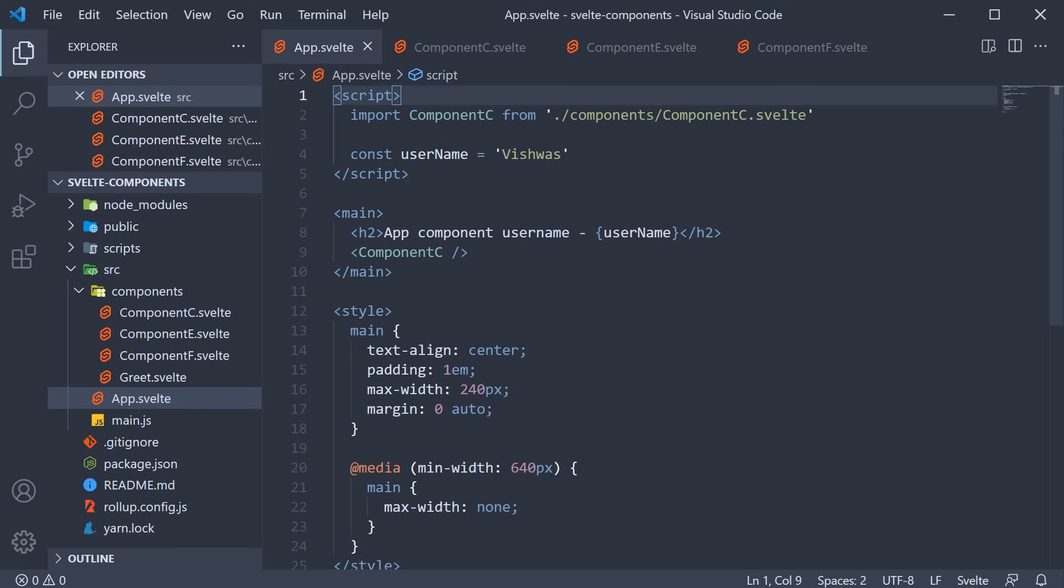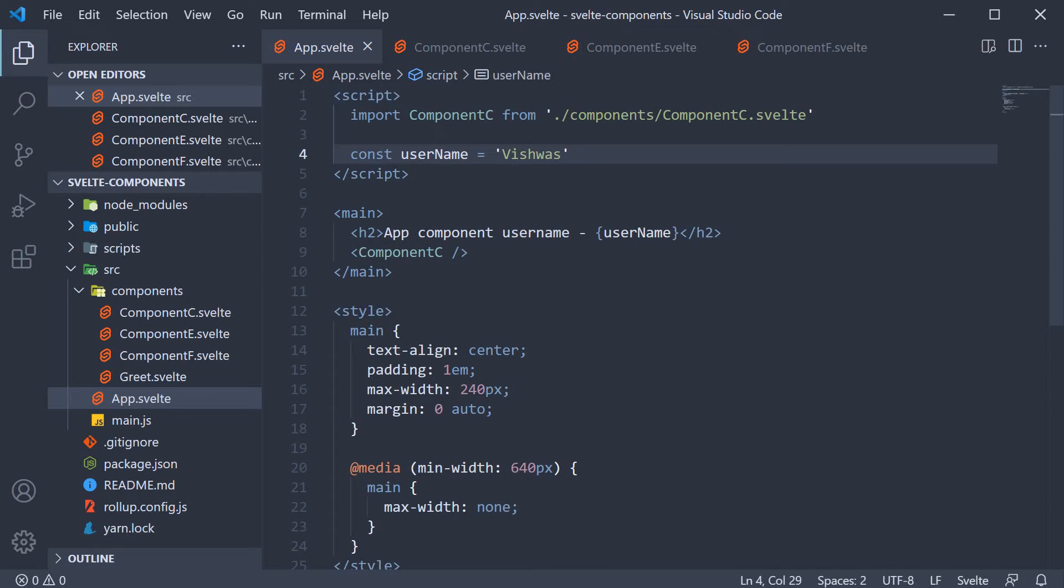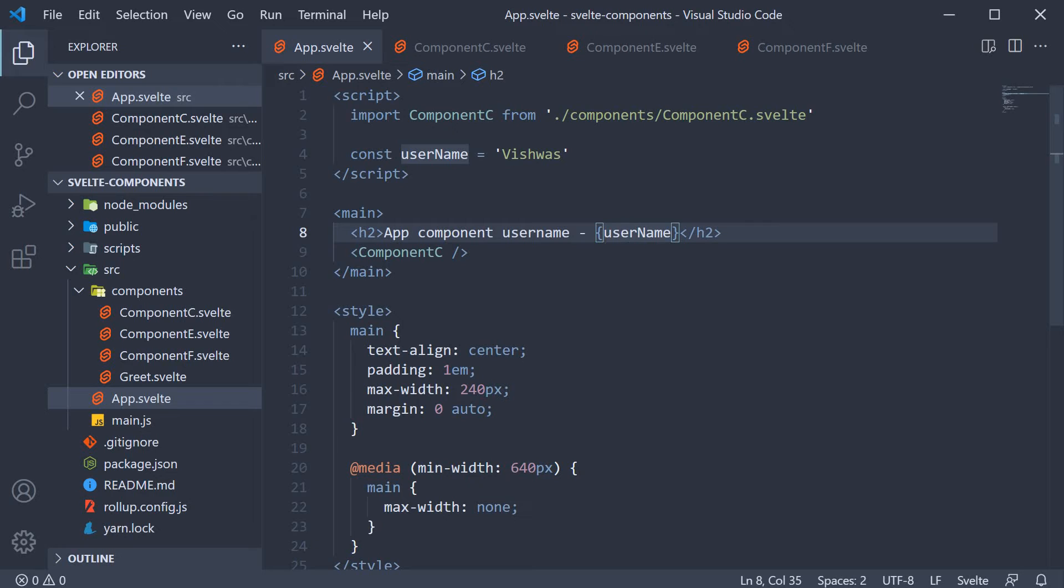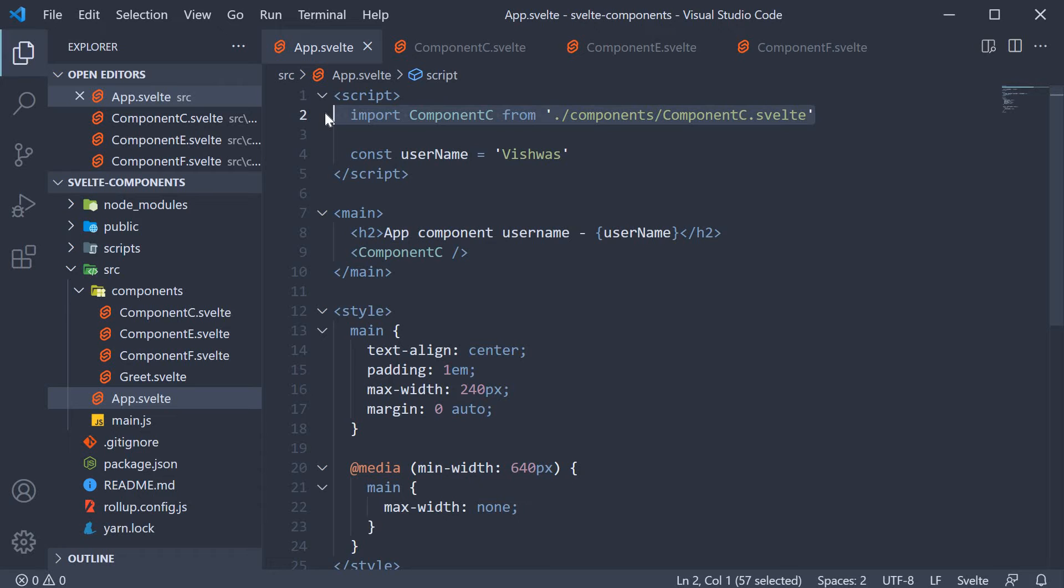To get us started, I have already created the components and nested them at the appropriate level. In app component, we have defined the username variable and set it to vishwas. The same value is rendered in the markup and below this h2 tag, we have included component c as the child component.